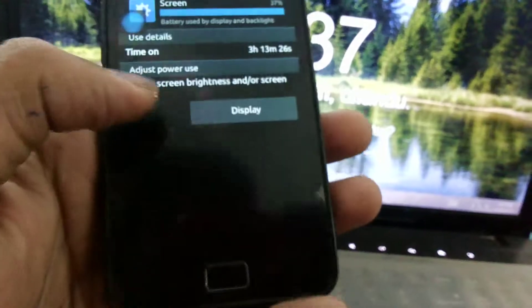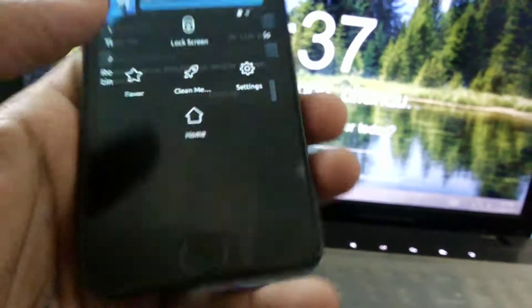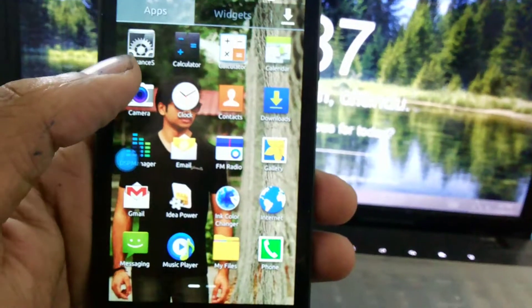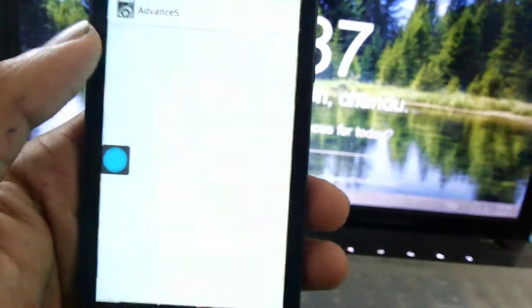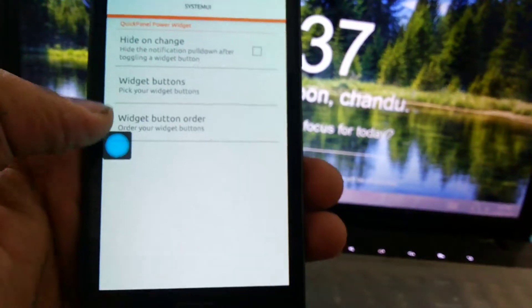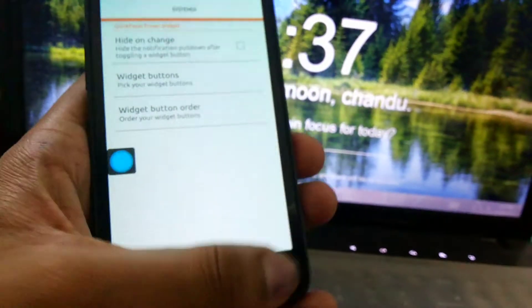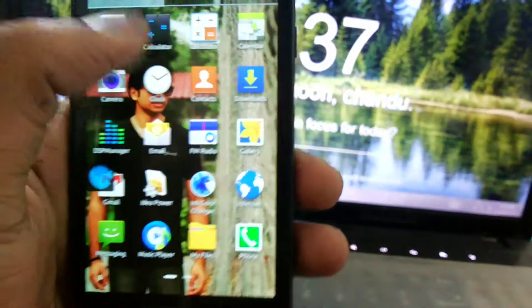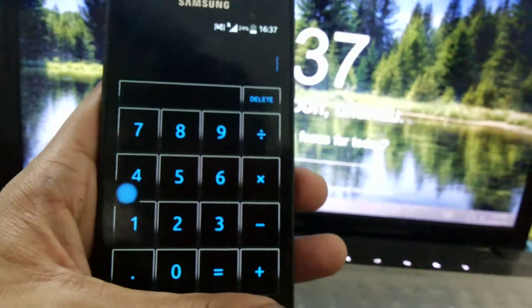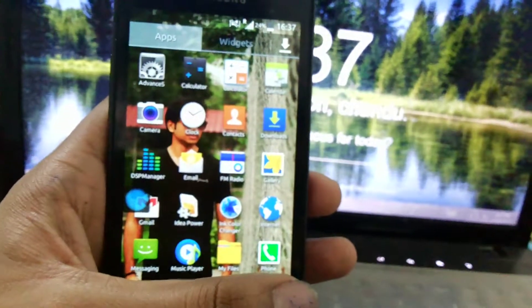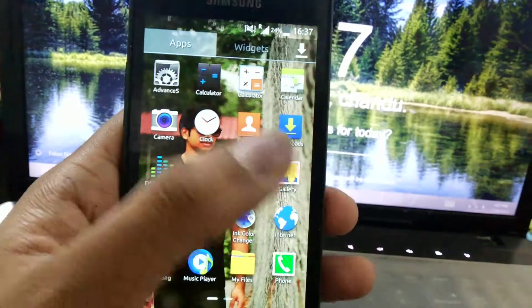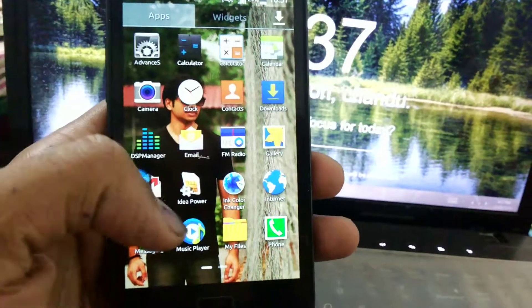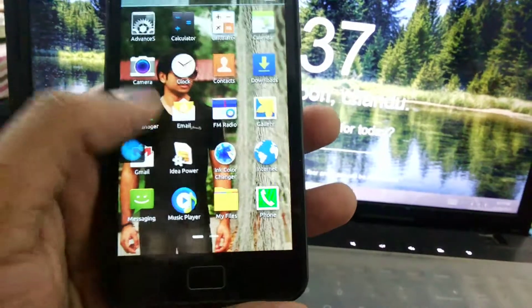Next thing I'm going to show you is what are the applications I got in this ROM. This is an Advanced S application. You can change something like widget buttons, etc. Two calculators I got, like normal stock Android-based calculator and another Samsung calculator.